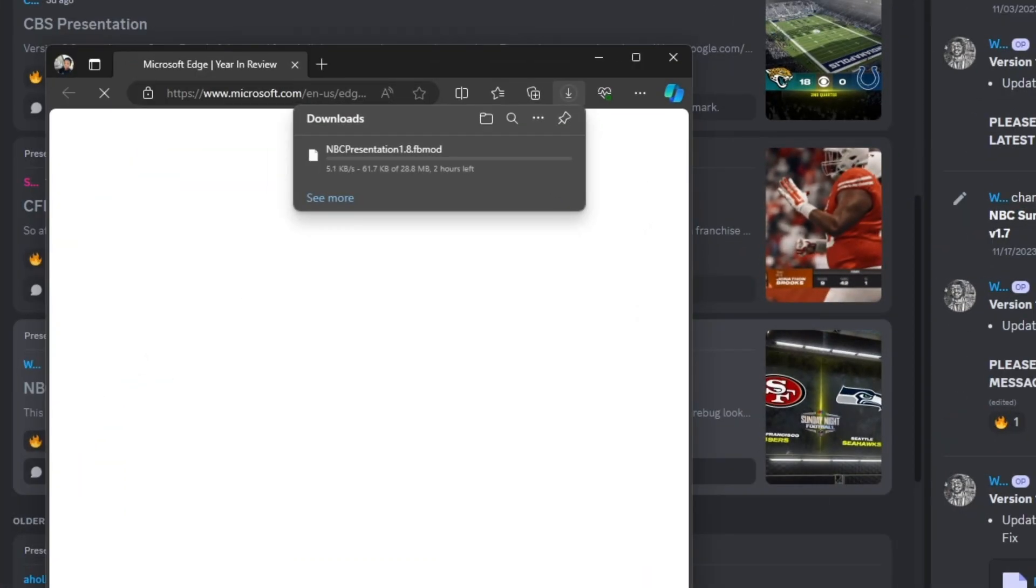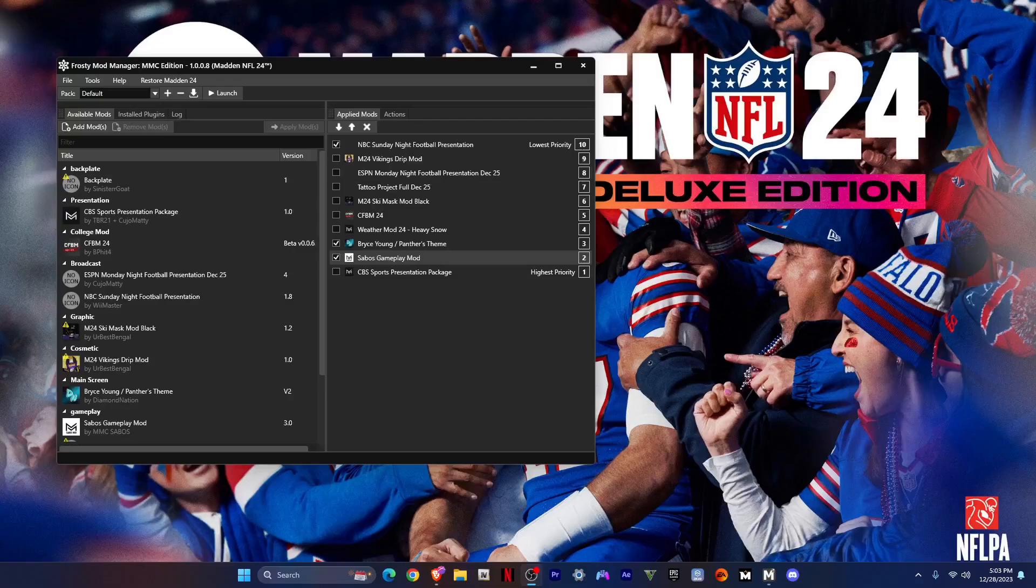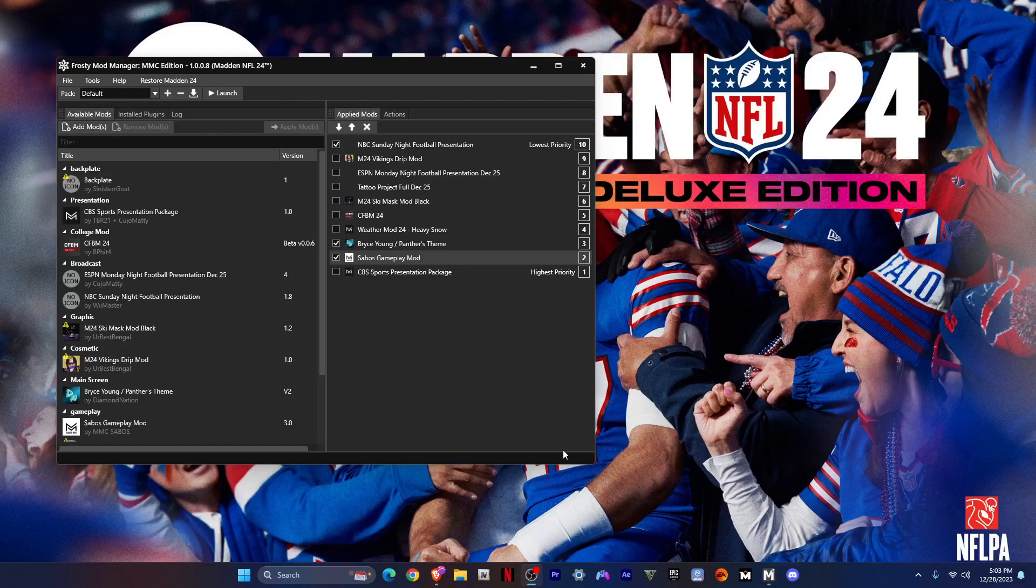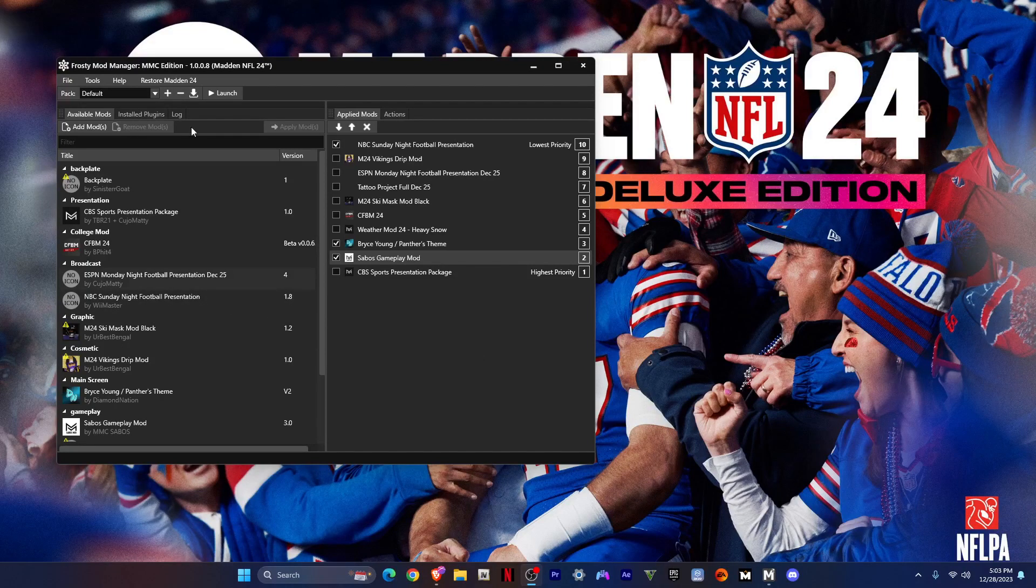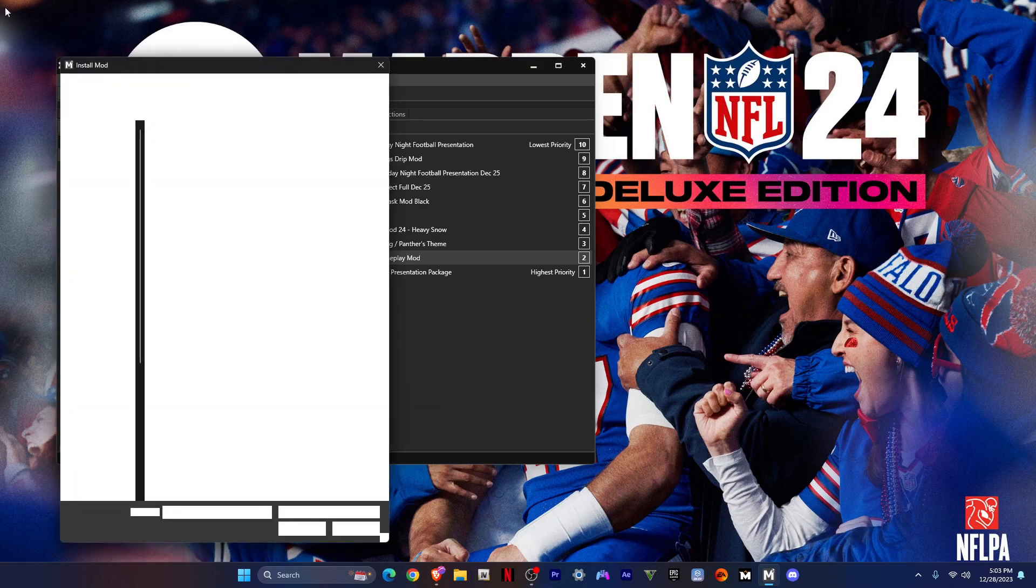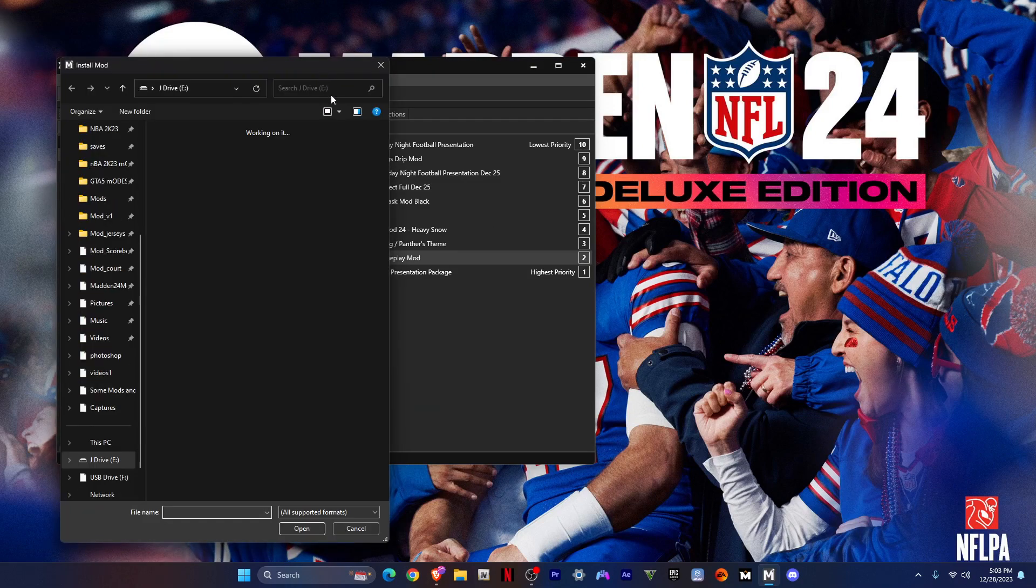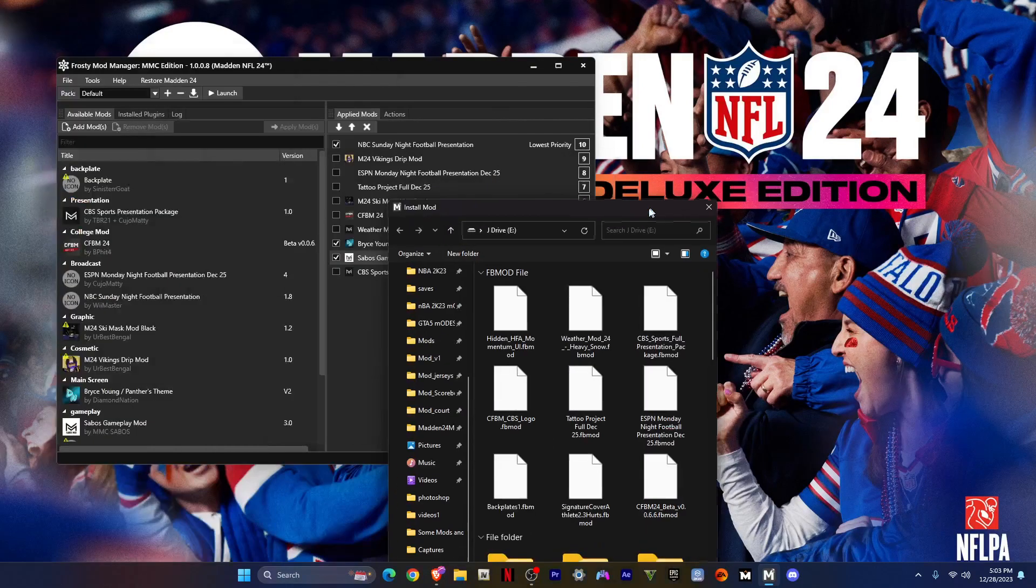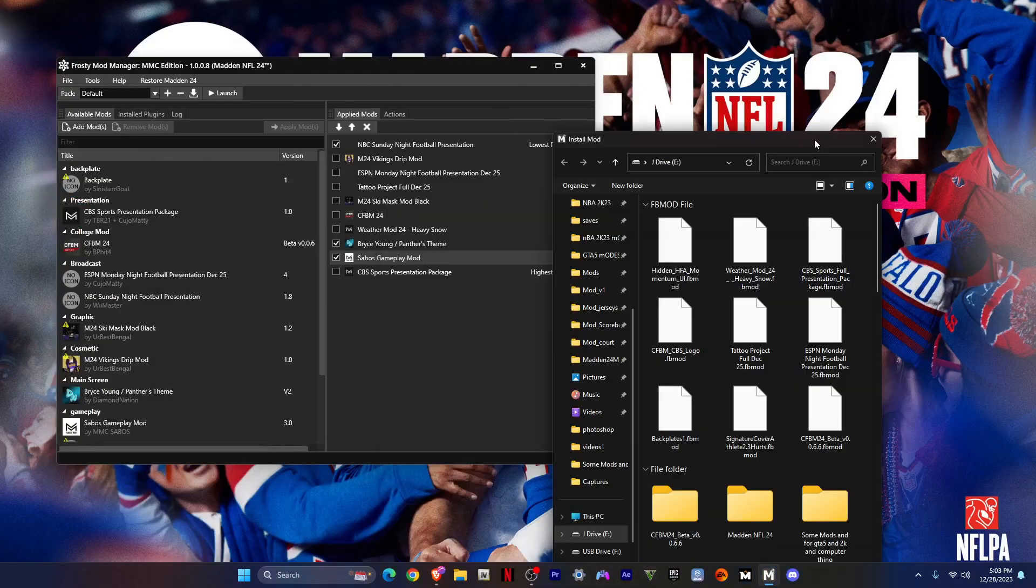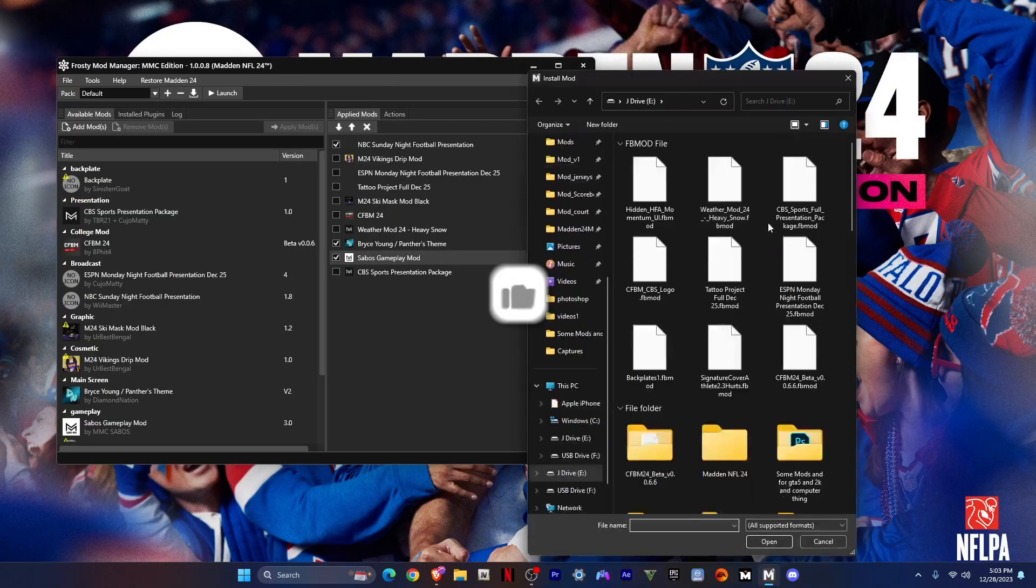Then go start download. You'll open up Frosty Mod Manager, then click add mod over here and then just select it. It should be called the NBC Sunday Night Football mod.